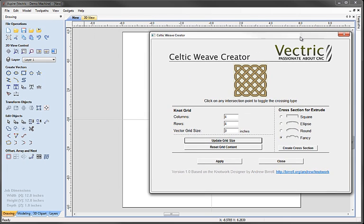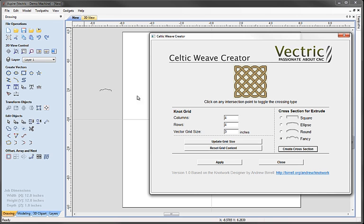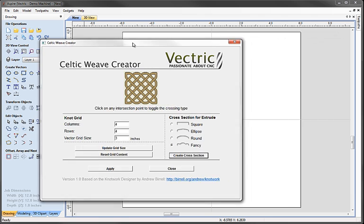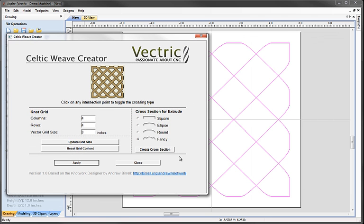If I drag the dialog just over to the edge here so you can see the 2D view underneath, as I click create cross section nothing really magical happens. It's just put that cross section here ready for us to use later on. If we click apply now we'll just get the crisscross grid as we've designed it up here. So I'm going to just drag that back to the side and click apply, and you can see in the 2D view now the artwork's created for that grid.